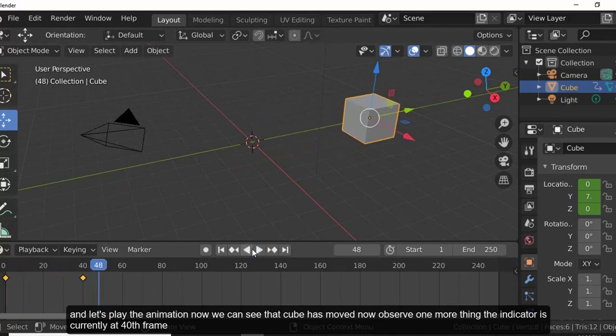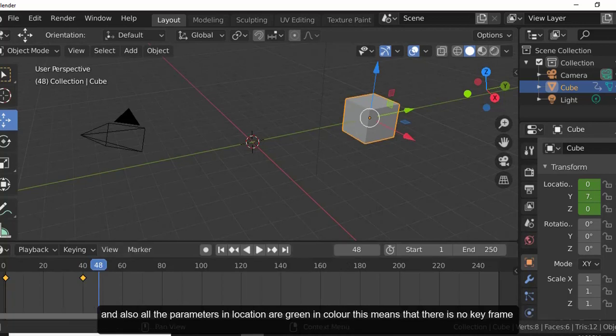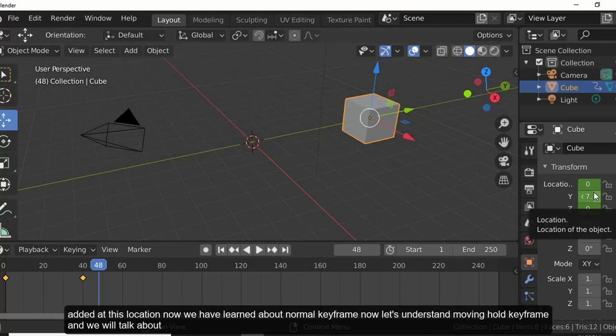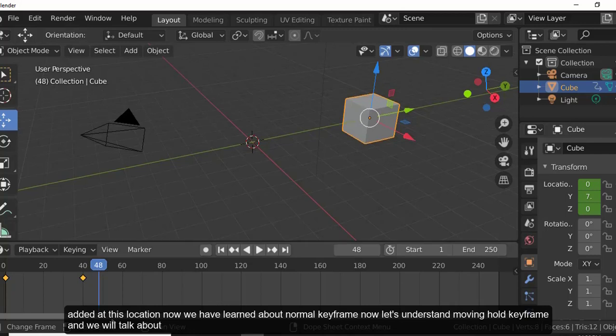Now let's play the animation and we can see the cube has moved. Note that when the indicator is at the 40th frame, all location parameters are green, meaning no keyframe has been added at that location.